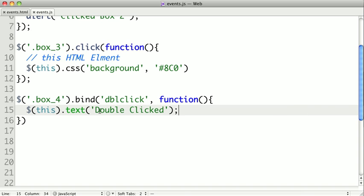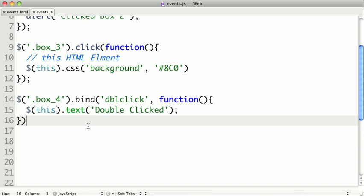And double-click is another element that has a shortcut function, so instead of calling bind with double-click, we could just call .dblClick and pass the function as a singular argument. And now we've seen how to use bind to listen for click and double-click. In part 2, we'll take a look at some more events that jQuery provides.